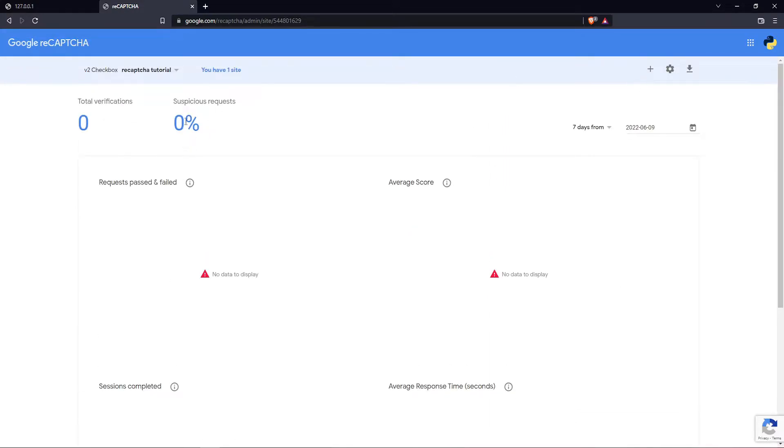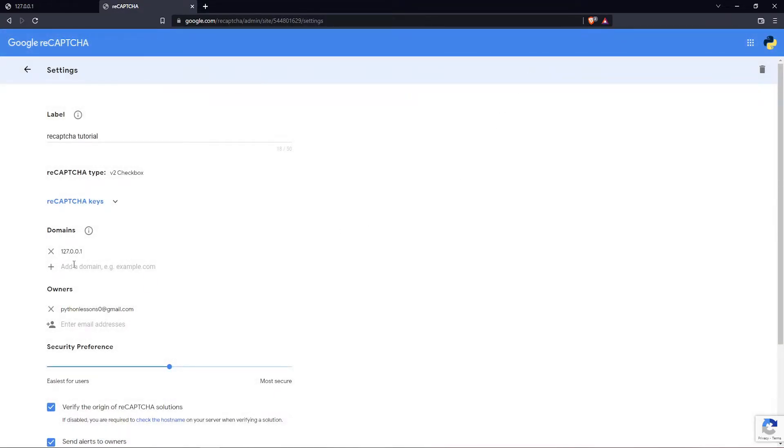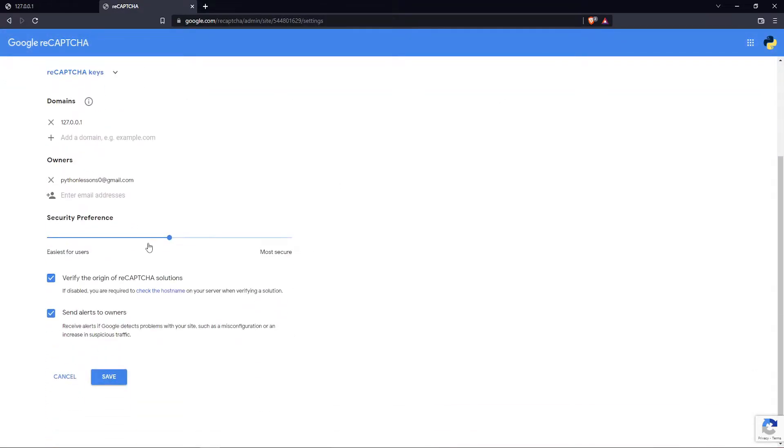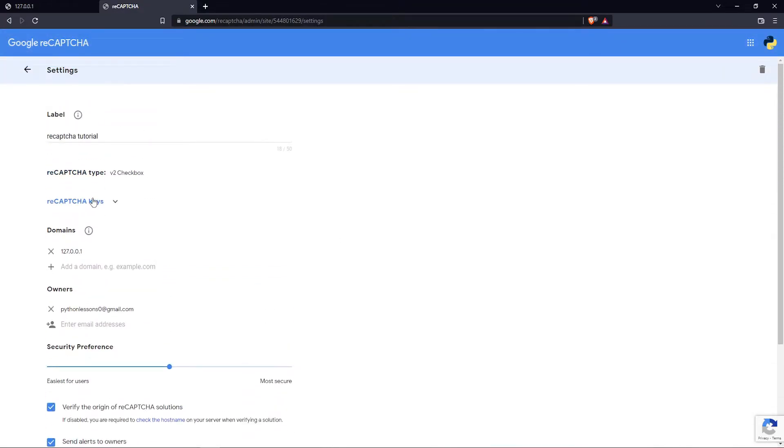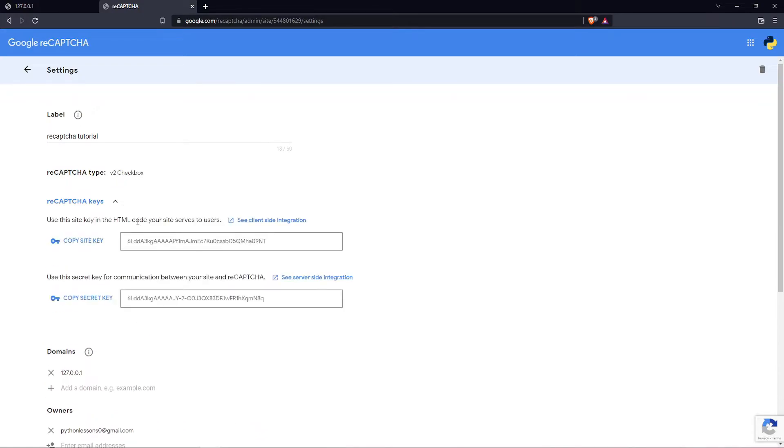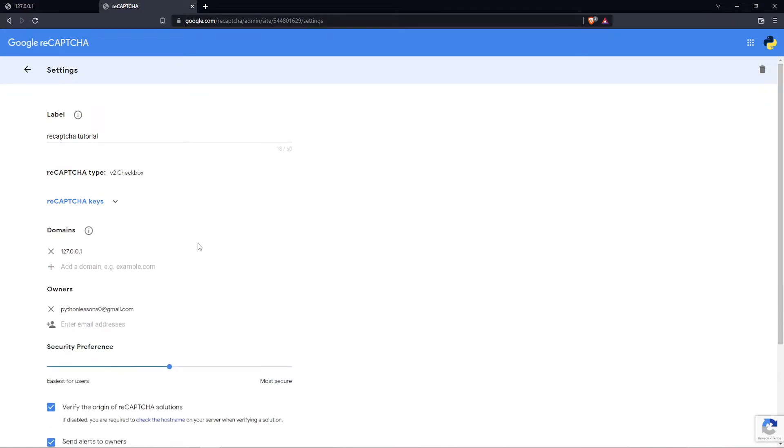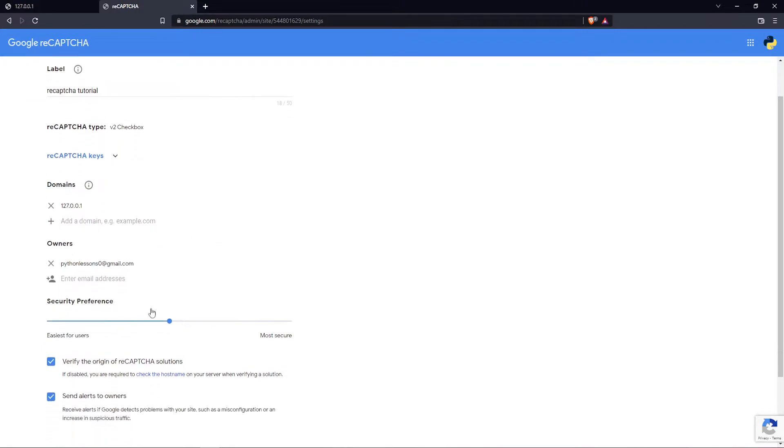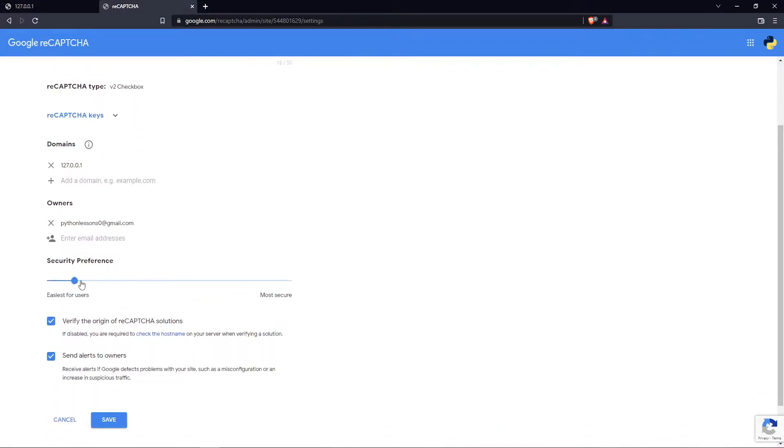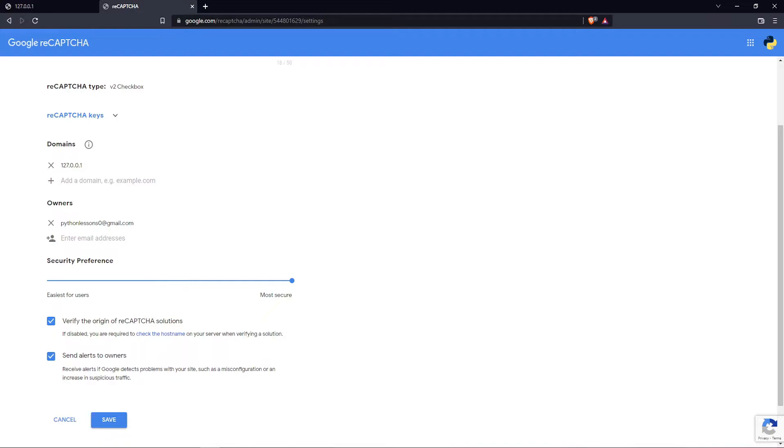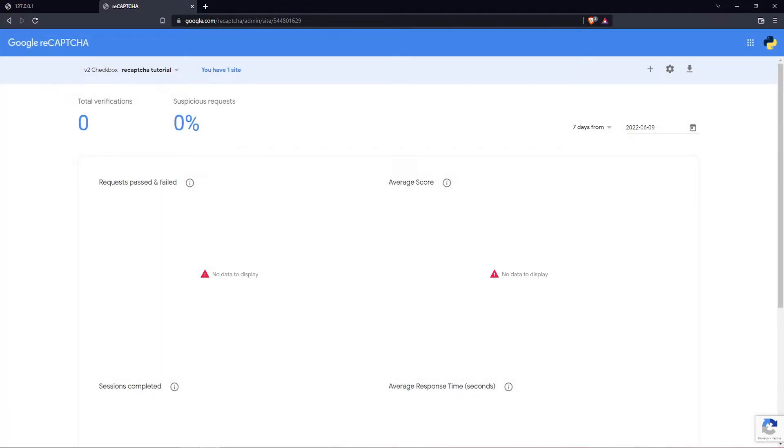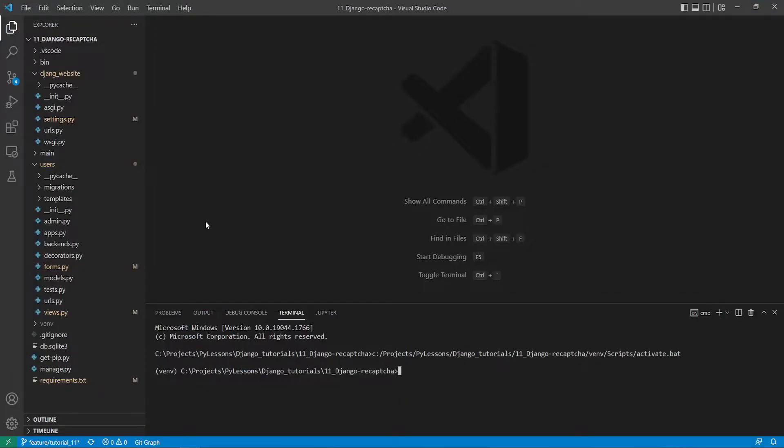We've prepared this on our Google reCAPTCHA admin console. If I'd like to go back, I click here. If I'd like to check reCAPTCHA keys, I simply click here—this is exactly what I expected to have. Here we can move our security from easiest to most secure, for instance. That's cool.